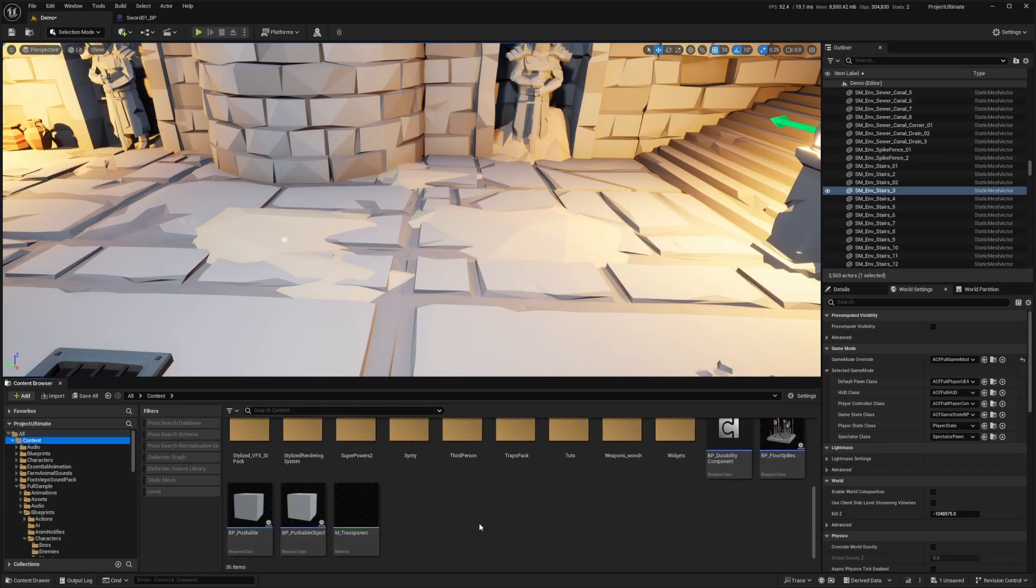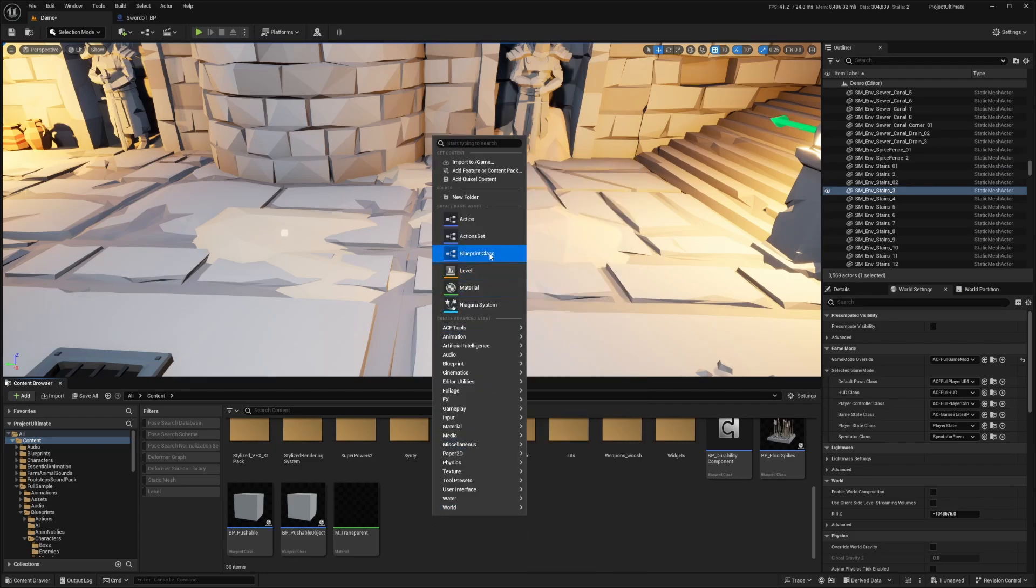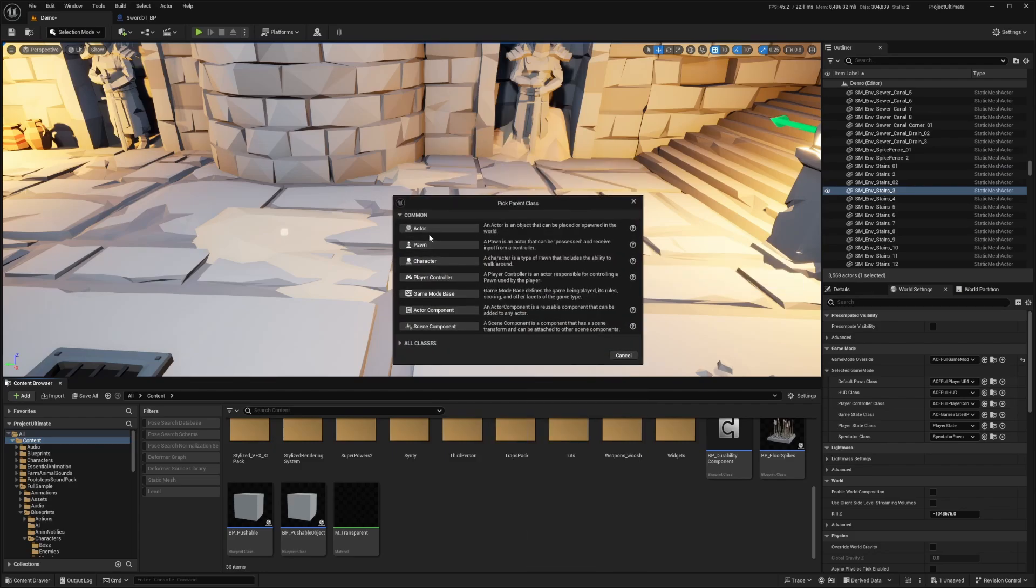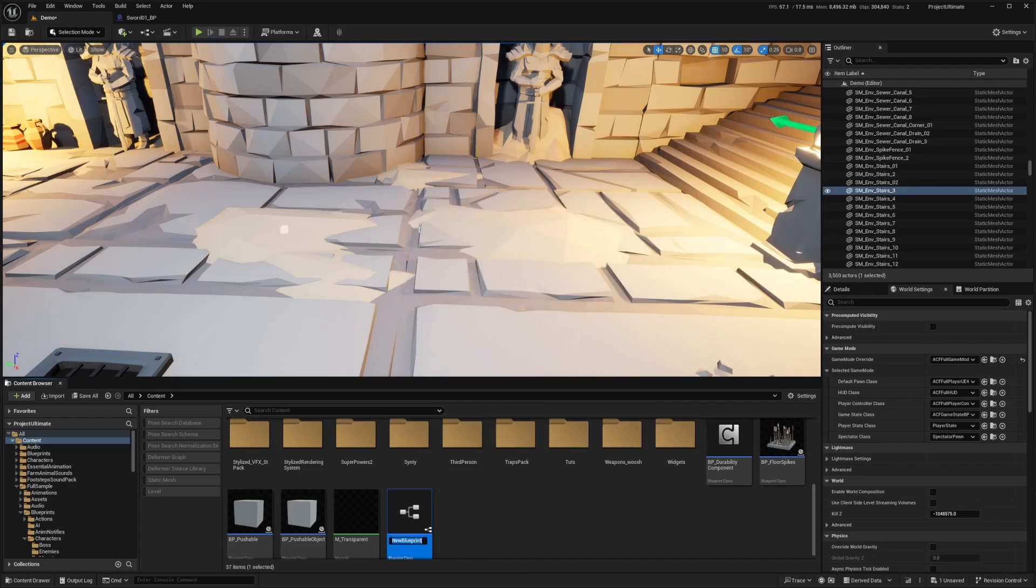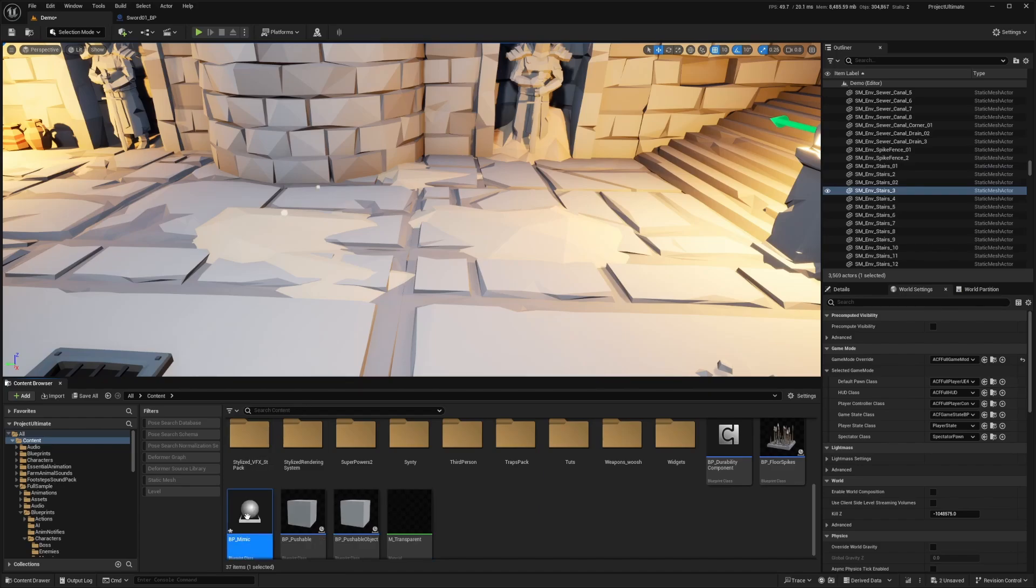So the first thing I'm going to do is head over to my content folder, right click, create a blueprint class of an actor. And I'm going to call this something like BP underscore mimic and double click to open this up.